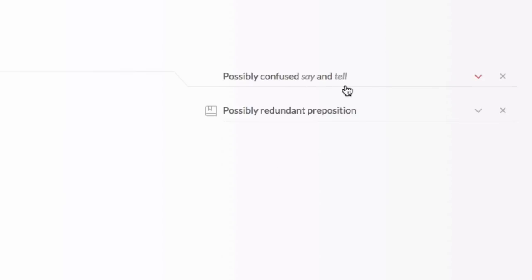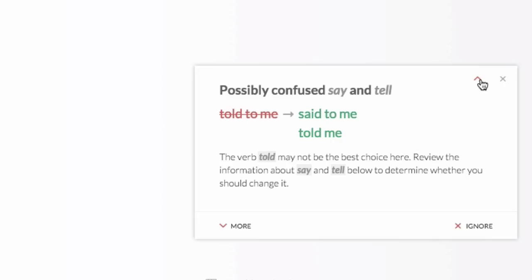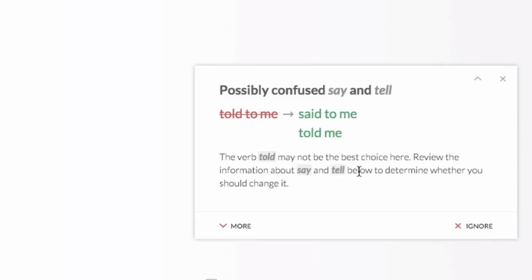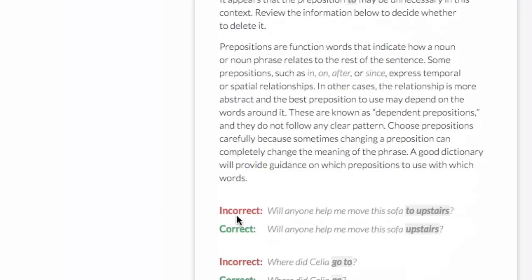possibly confuse say and tell. So, in this case, it's given us a variation. We can change told to me to said to me. And, it's also telling us that it's a possibly redundant preposition. It appears that the preposition to may be unnecessary in this context. So, you can review the information and decide whether to delete it.